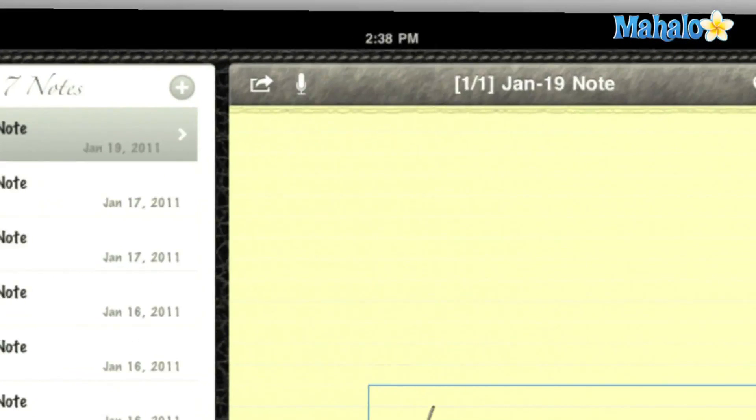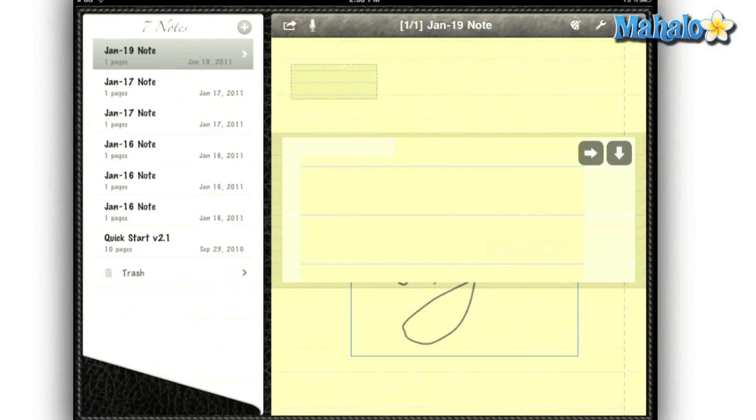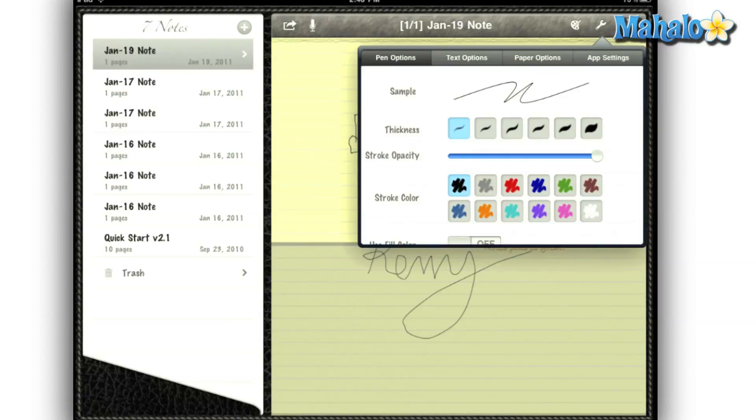Another great feature is the record tool. So if I'm in an important meeting, I can hit the record button and record the meeting. Then go back and see if there's anything I missed on my notes.